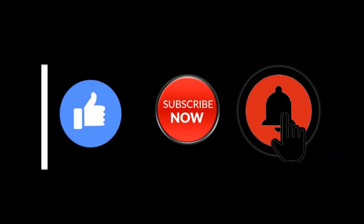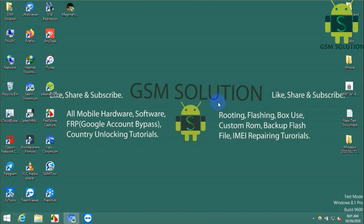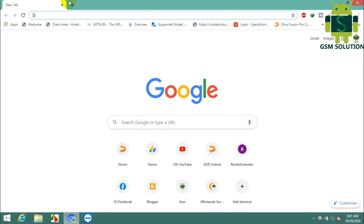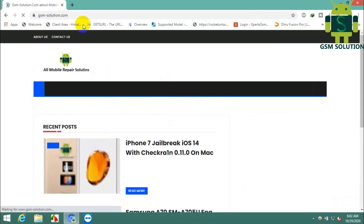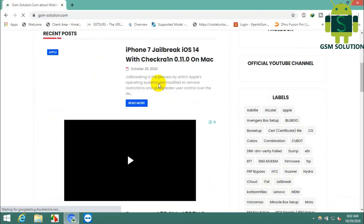Hello friends, welcome to my channel GSM Solution. If you want to learn more and new things about mobile software, please like, share, and subscribe to my channel. iPhone 7 and 7 Plus jailbreak iOS 14 with Checkra1n 0.11.0 on Mac.